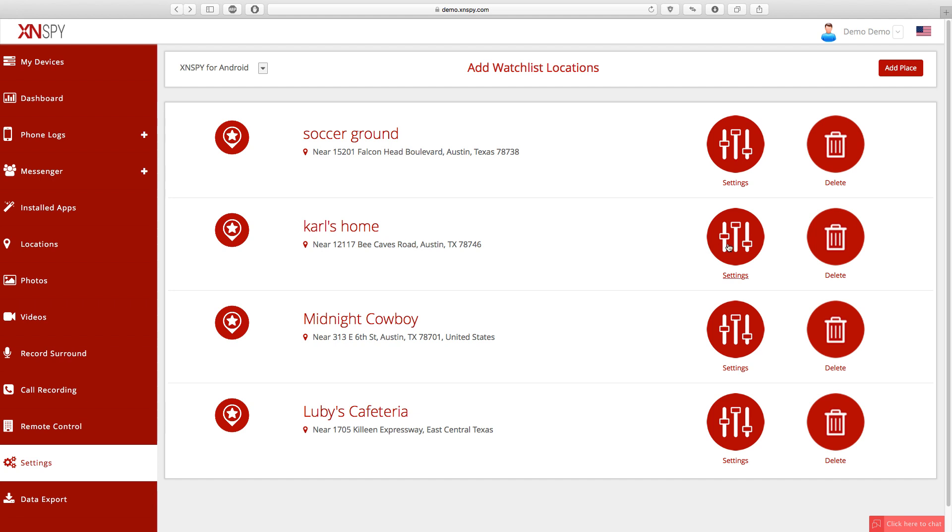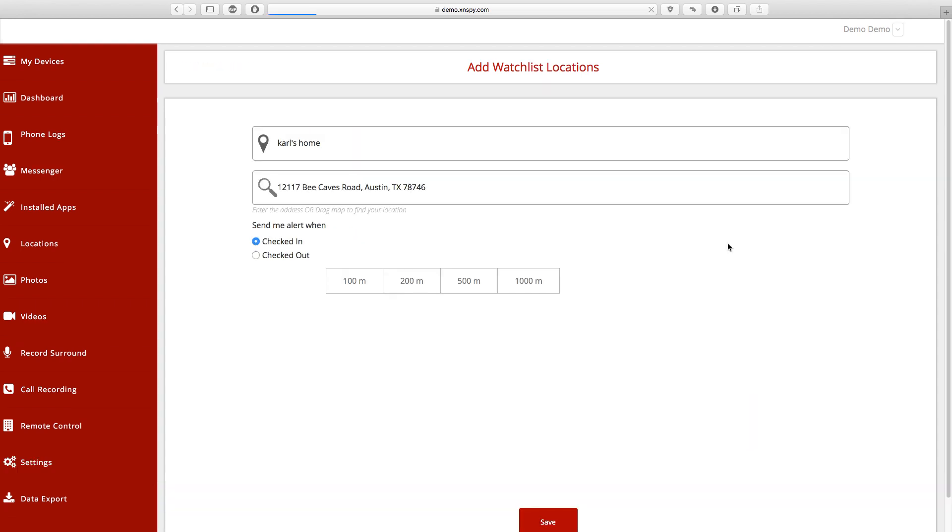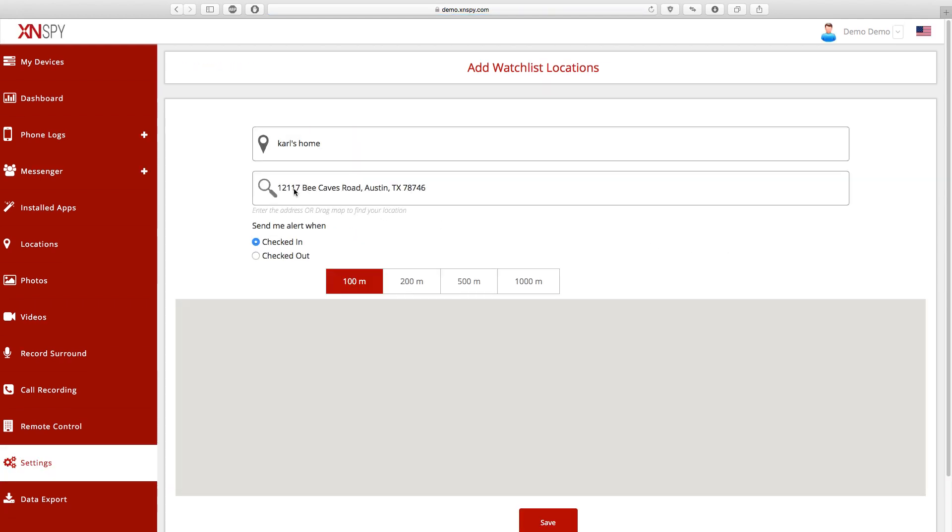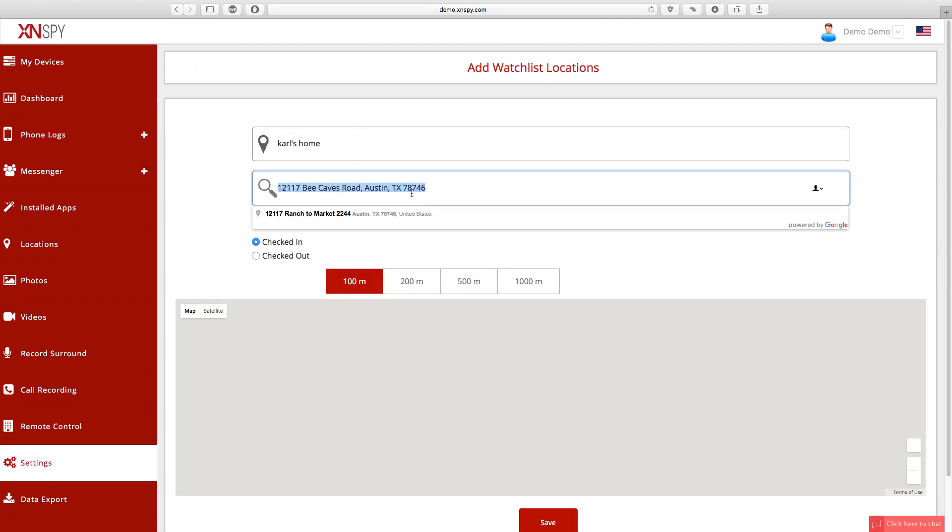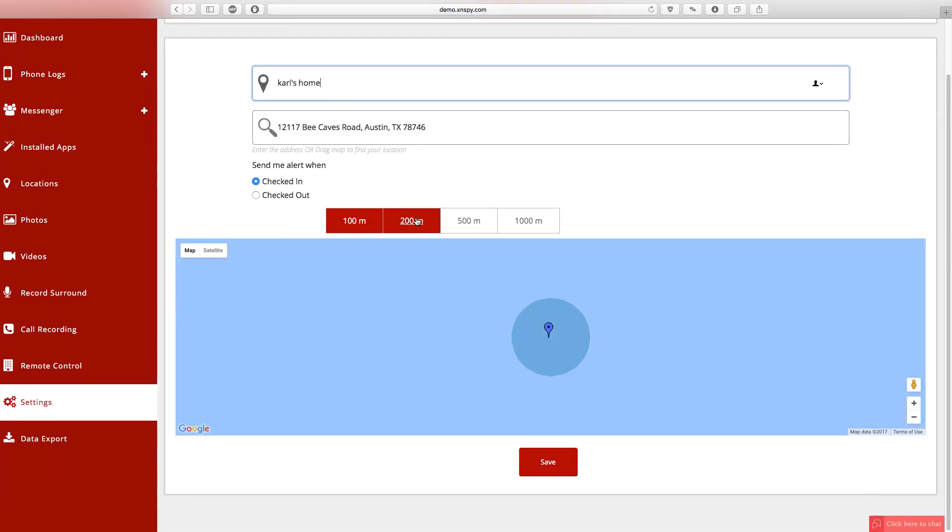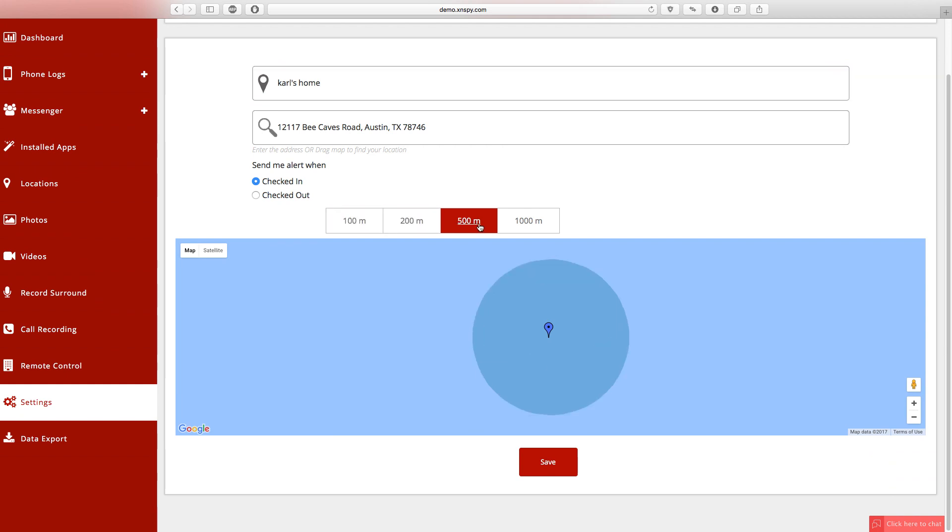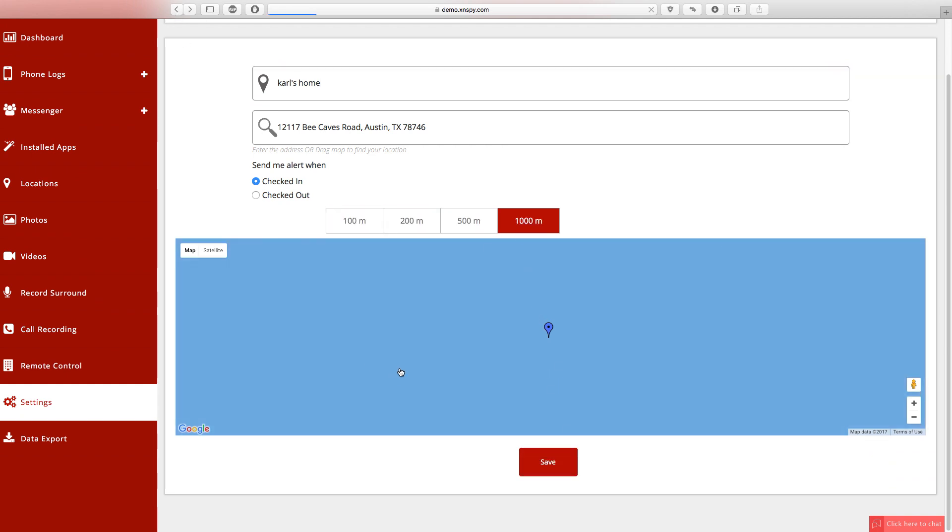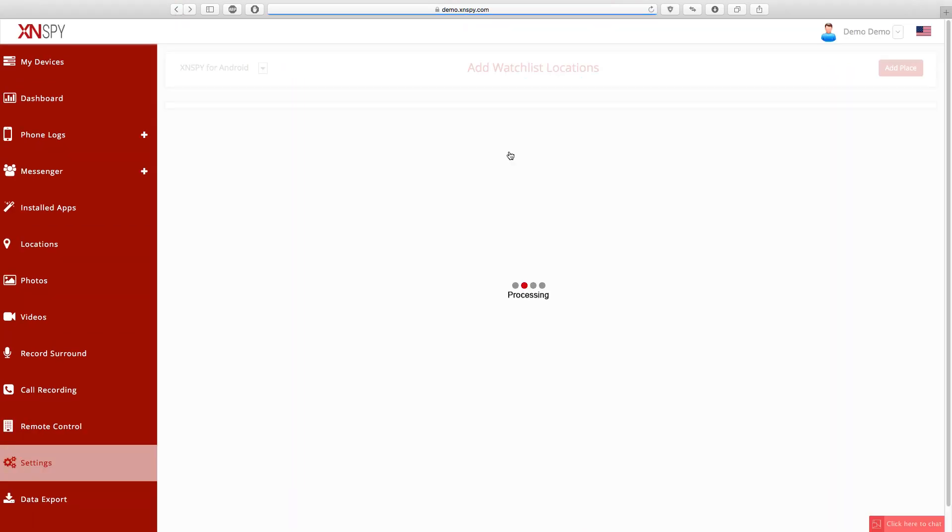Now please do note, you can set alerts for as many locations as you want and you can even keep separate settings for each one of them. Also, every location alert that you receive from the targeted device includes a date, time and address stamp.